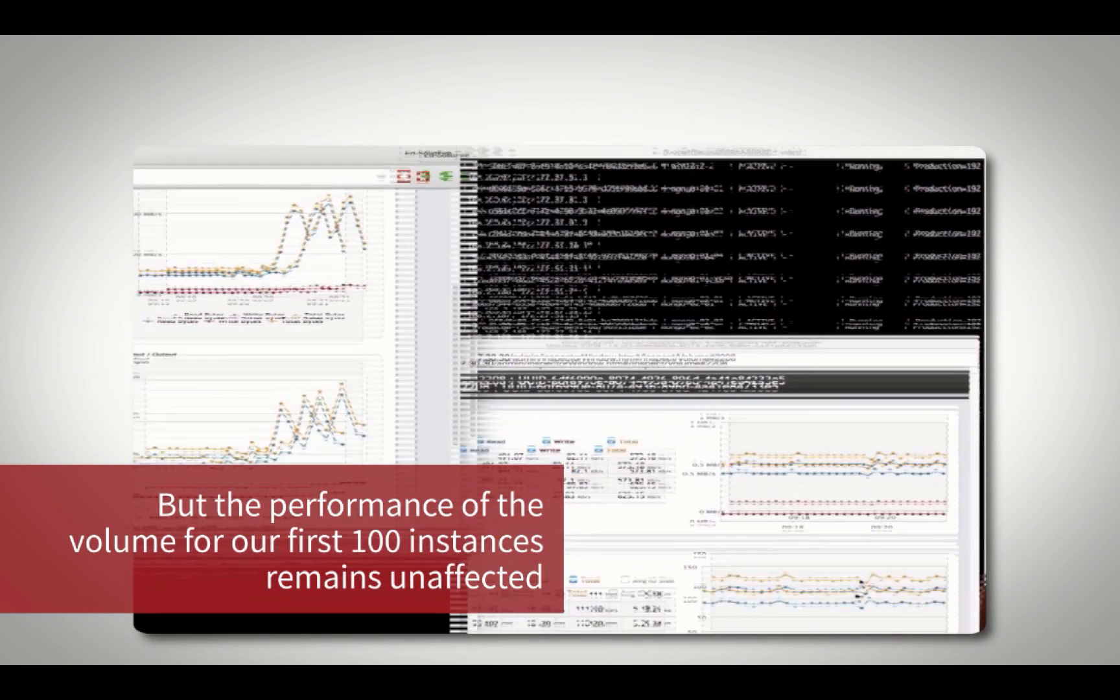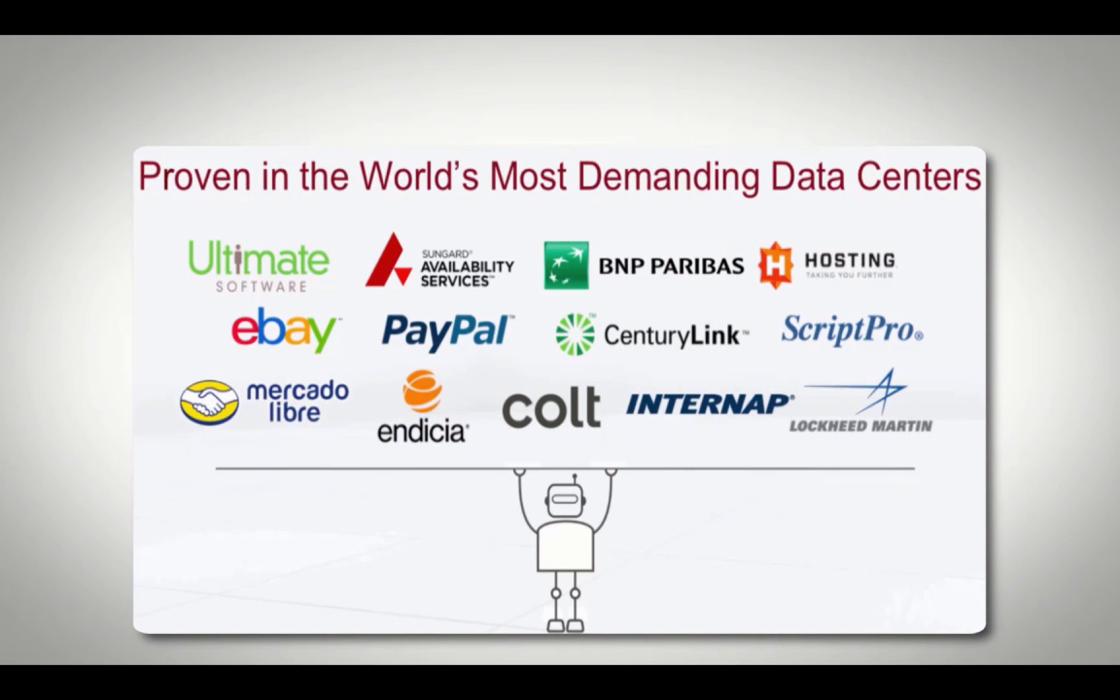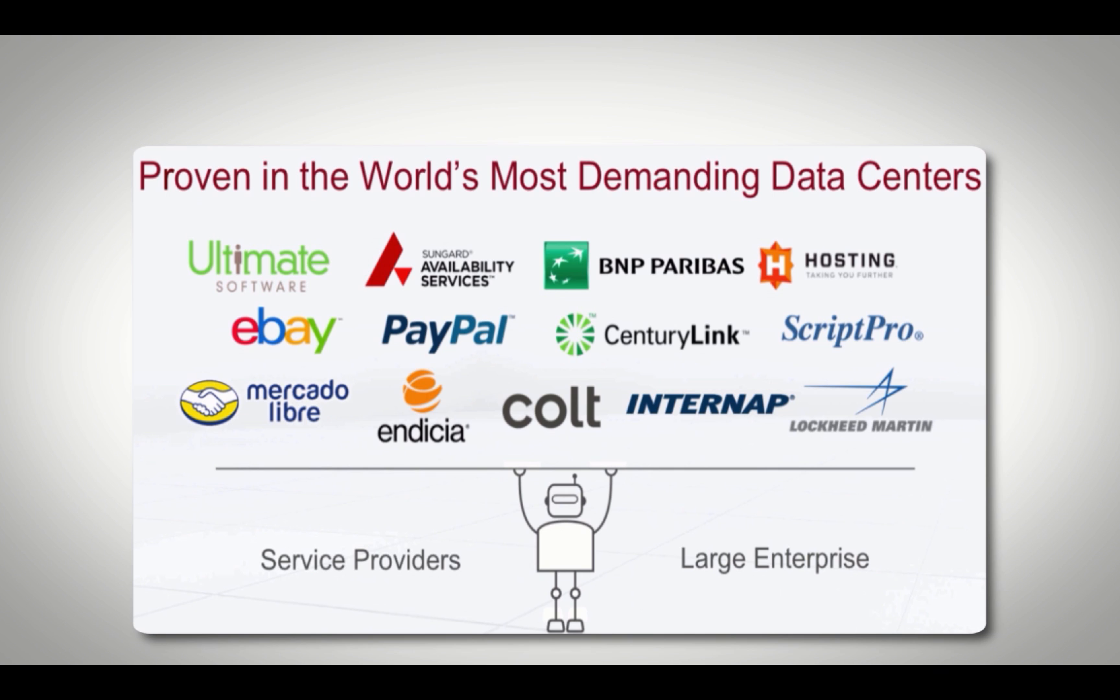From the largest enterprises to service providers, SolidFire's flexible architecture and quality of service control have been tested and proven in some of the world's most demanding data centers.